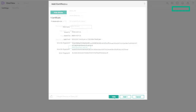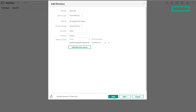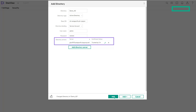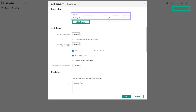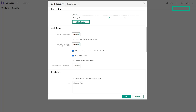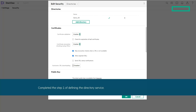Click Add. The directory server details along with the certificate status are displayed. Click Add again. You can view the directories added on the HPE OneView security screen and repeat the steps to add additional directories. This completes step one of defining the directory service.